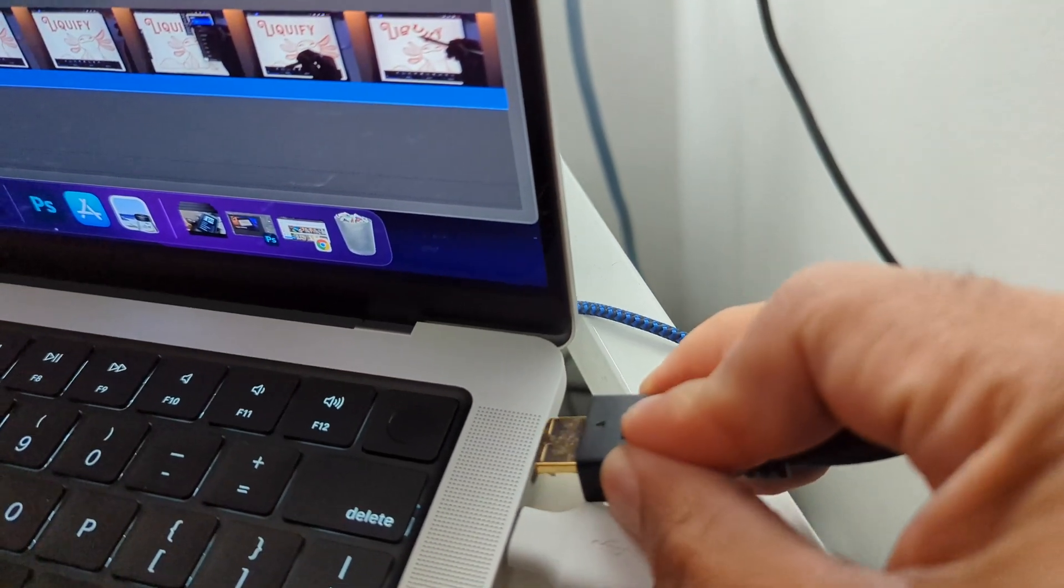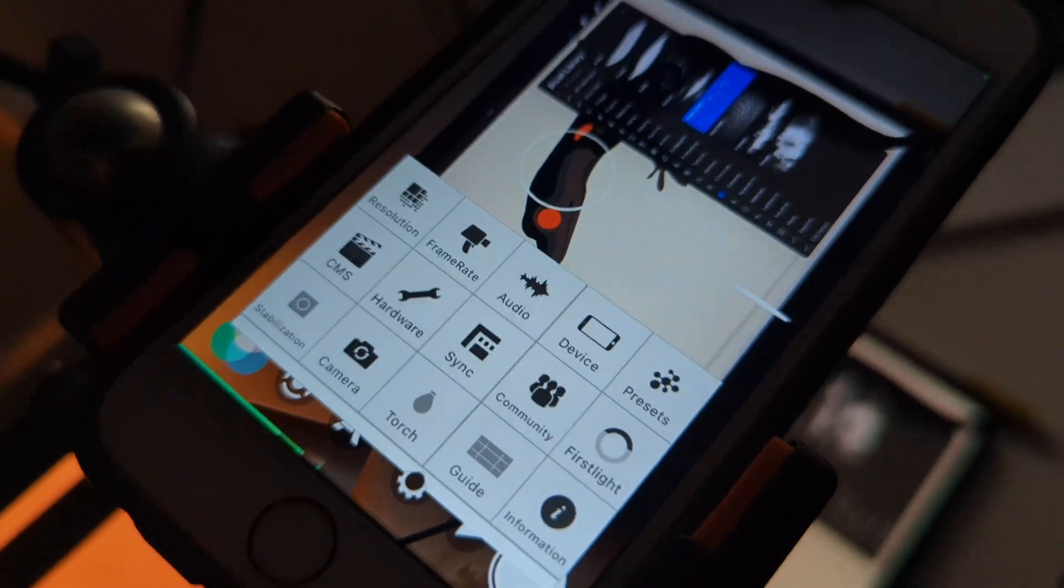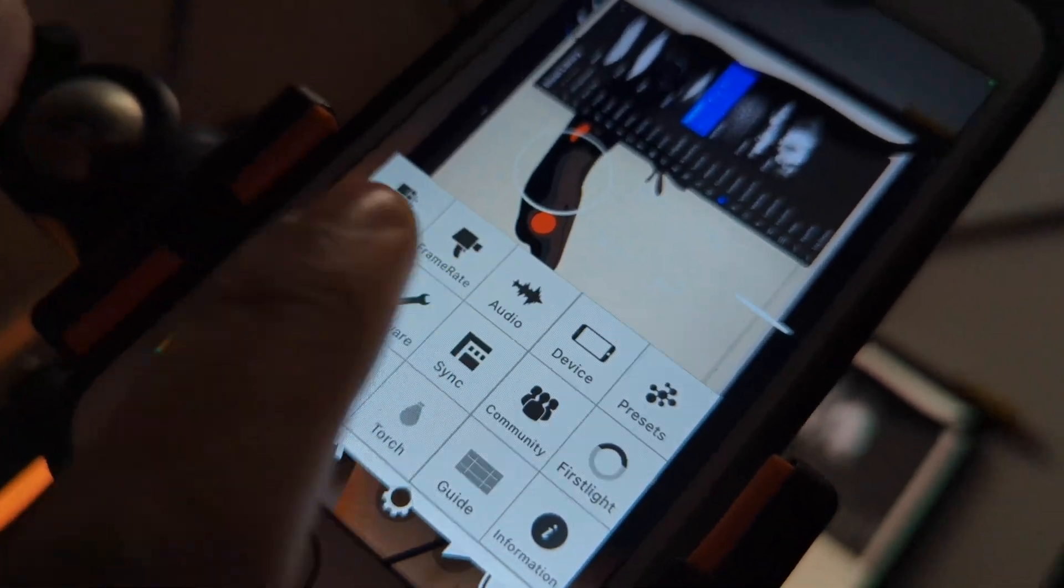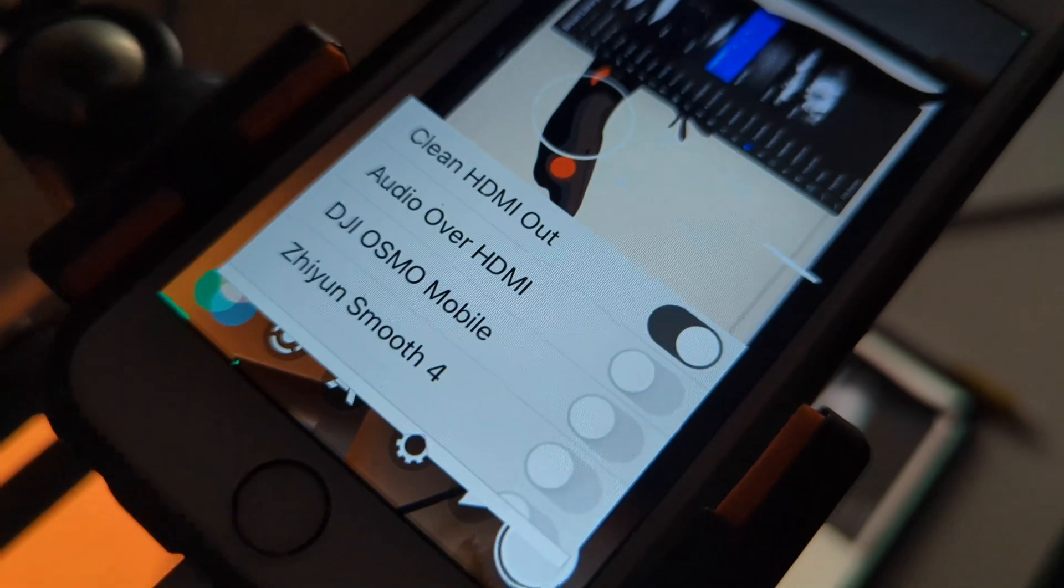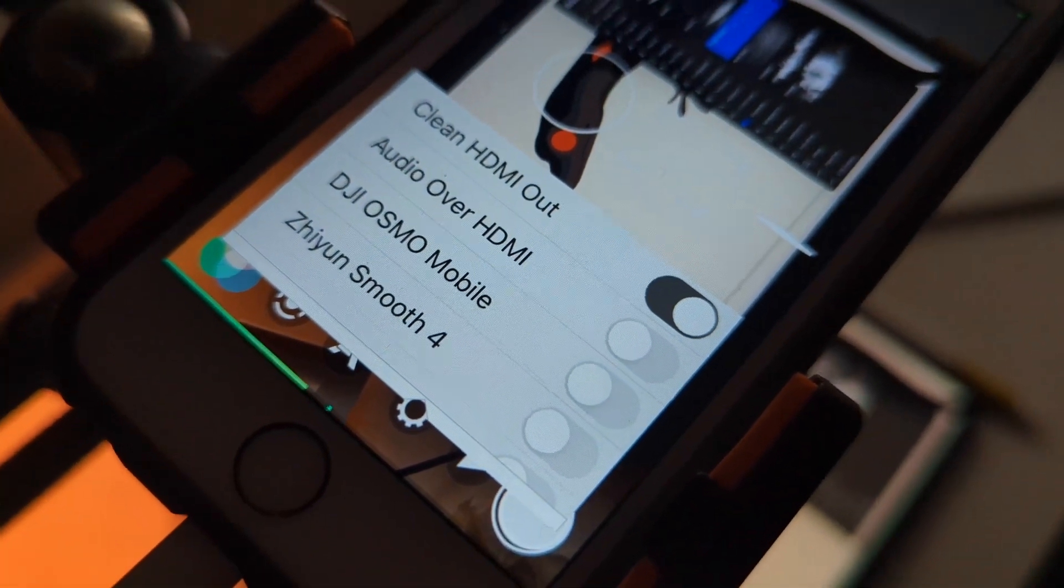Go to clean HDMI out... hardware clean HDMI out.